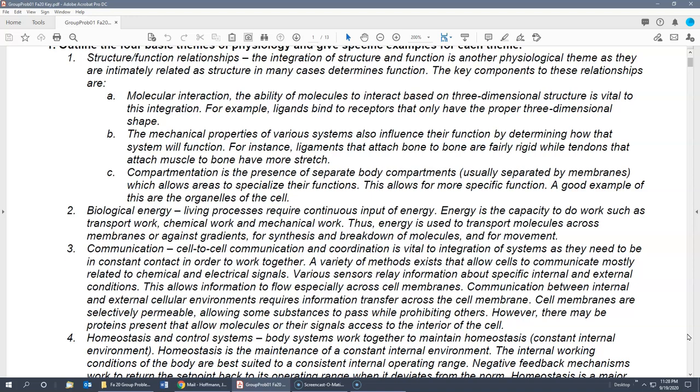The last sub-component is compartmentation — the presence of separate compartments, often separated by membranes, that allow areas to specialize functions. Examples include organelles within a cell, or even subsections of the mitochondria like the cristae versus the matrix. More globally, it could be the organ systems — each organ system is separated to allow for a more specific function. All three — molecular interaction, mechanical properties, and compartmentation — make up the structure-function relationships.